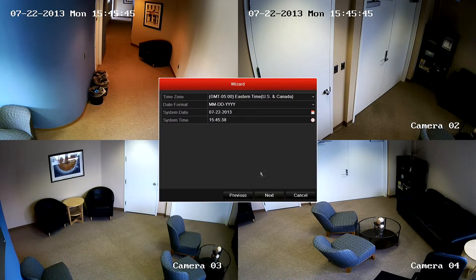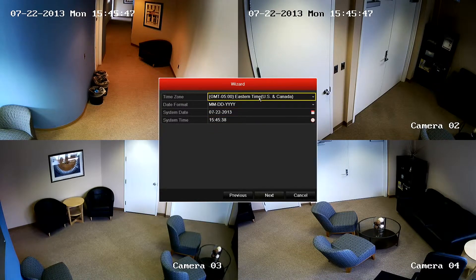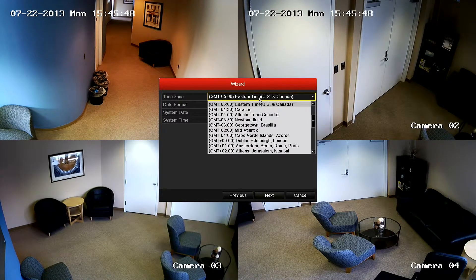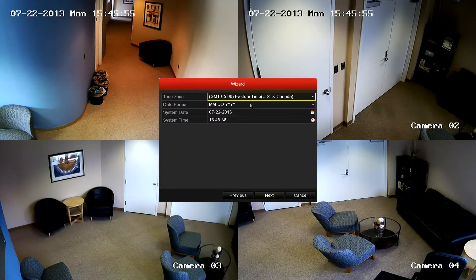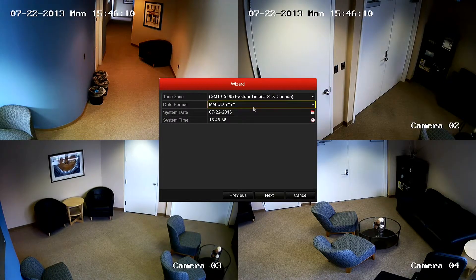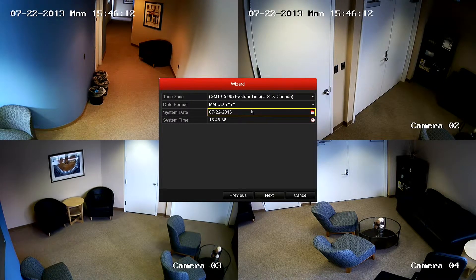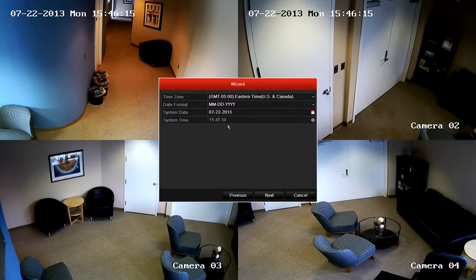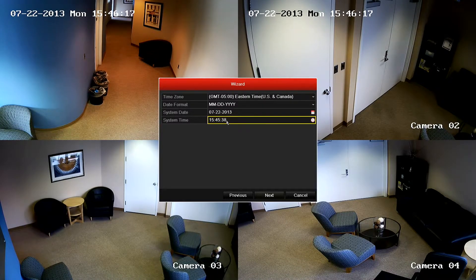The current time zone for this location is Eastern, but can be changed by simply clicking the drop down. The date format field is to change how the NVR displays the date. Next is the system date and time. Note that the time needs to be entered in a 24-hour format.